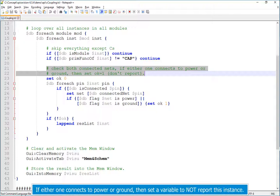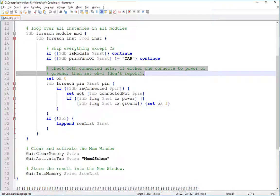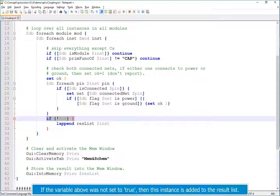If either one connects to power or ground, then set a variable to not report this instance. If the variable above was not set to true, then this instance is added to the result list.